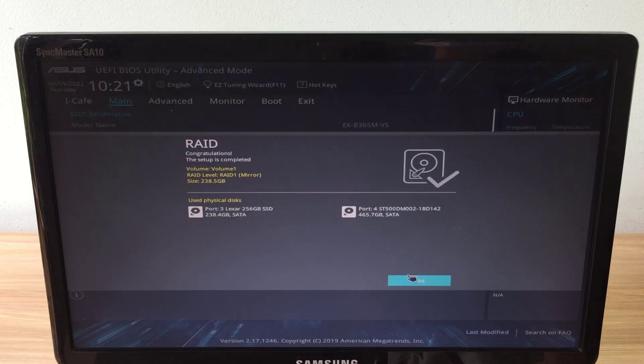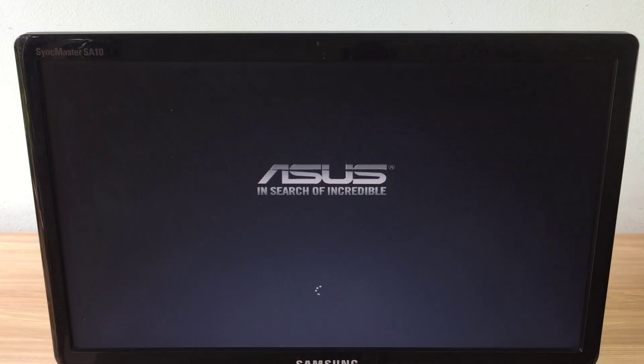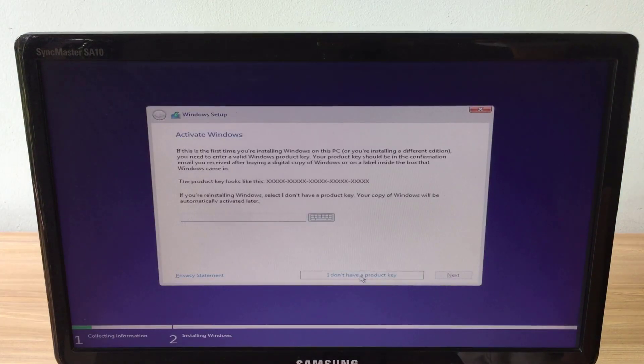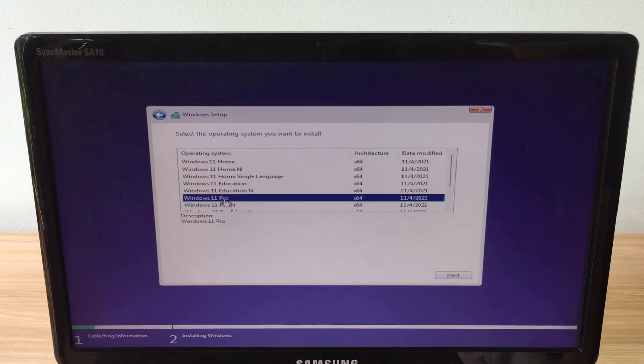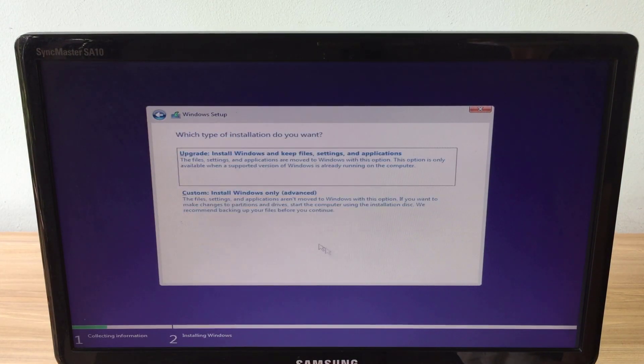Remember that when you configure RAID all the data on your two hard drives is lost. So if you have data on your hard drive, you need to back it up before configuring RAID.